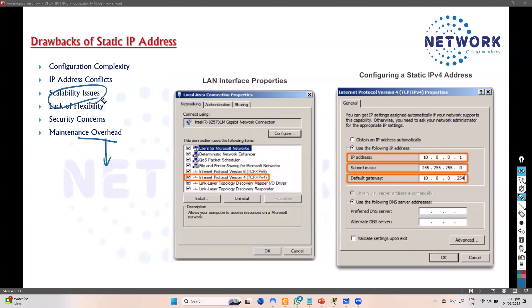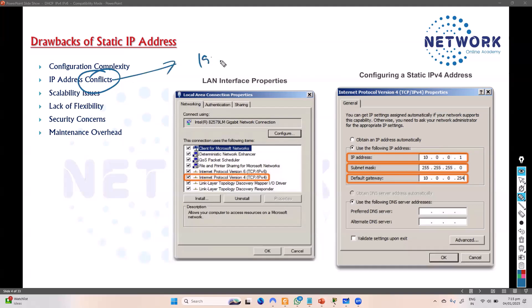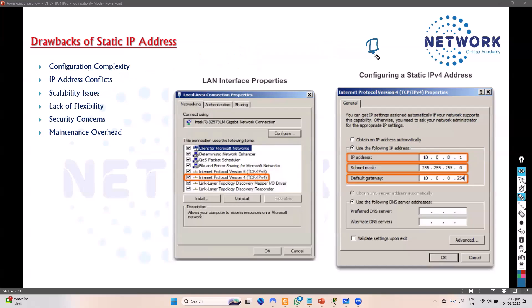It's okay if you have just four or five devices, but if you have hundreds of devices that keep changing, static IP is not a scalable solution. Another problem is IP address conflicts — you might accidentally assign the same IP to multiple devices, increasing the risk of configuration errors like duplicate IP addresses. Static IPs also lack flexibility because they are fixed, and changing them is a challenge.